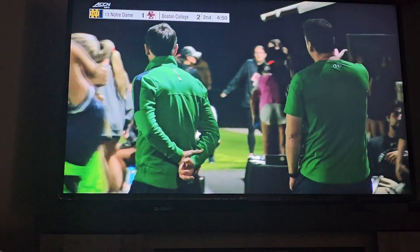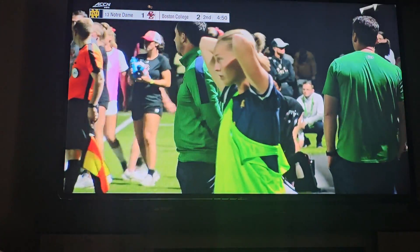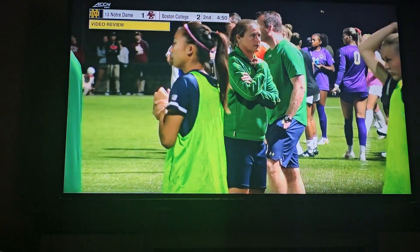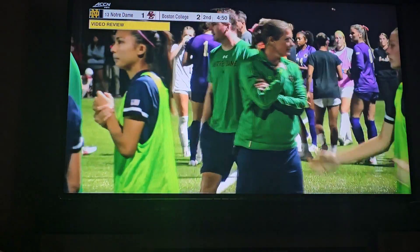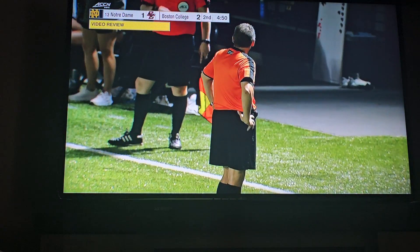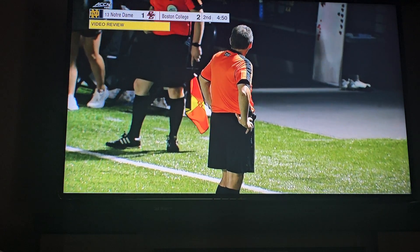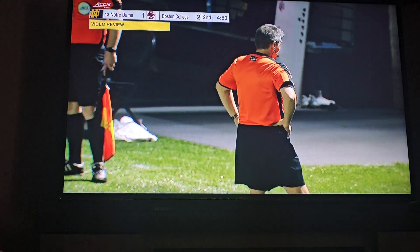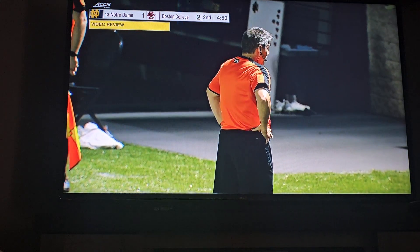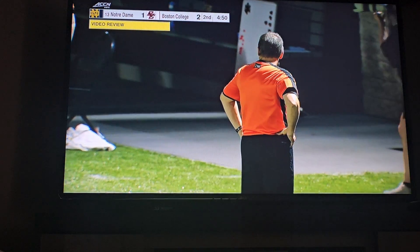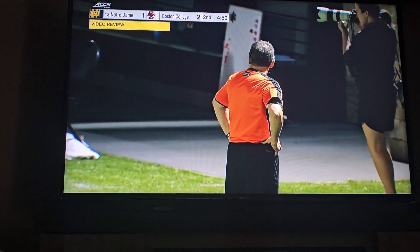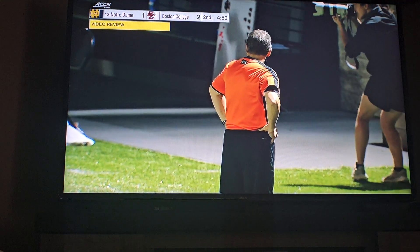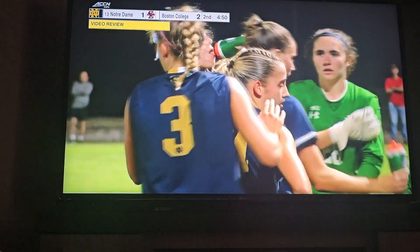It is being looked at now. Our referee is coming over to take a look, and there are new rules this year in college soccer with video review — expanded video review. All potential penalty kick situations can be looked at. There is no VAR, no video assistant referee like you see in the international game or pro leagues, but our referee can choose to go over and take a look at this play — that's what's happening here.